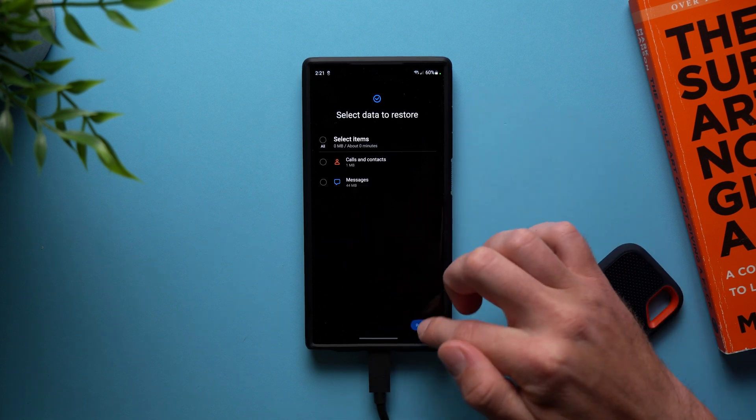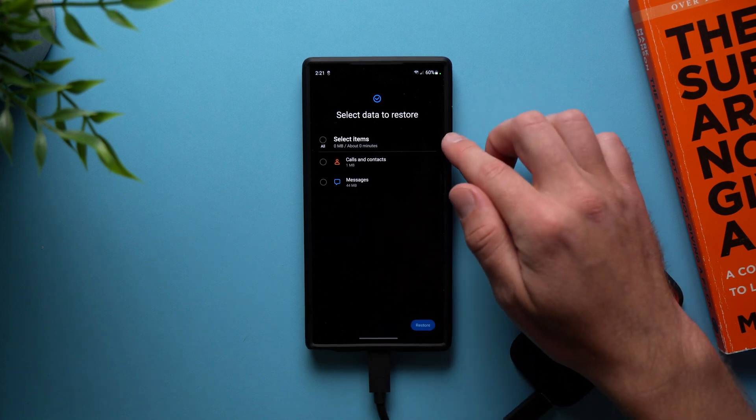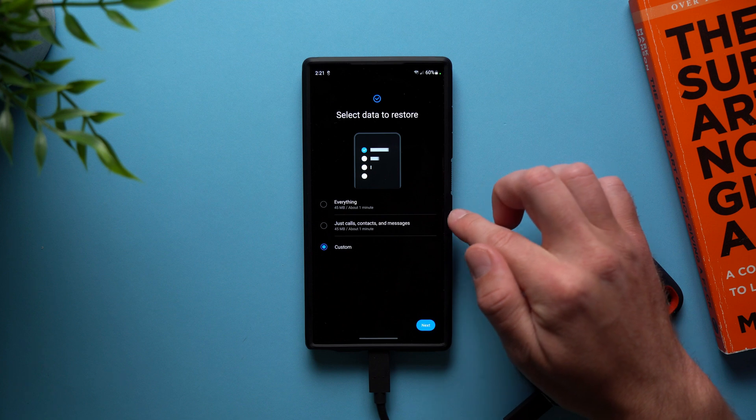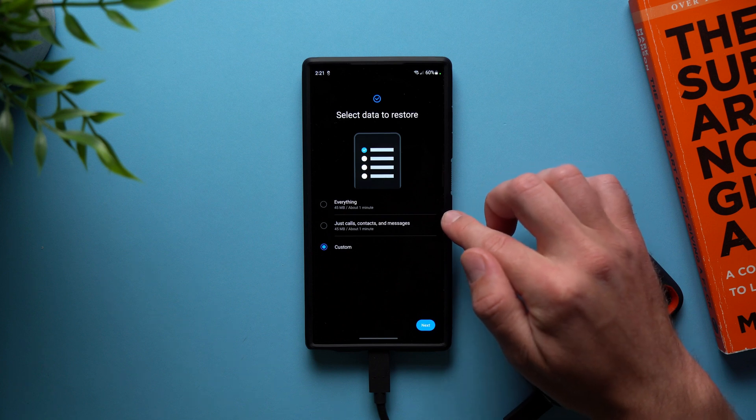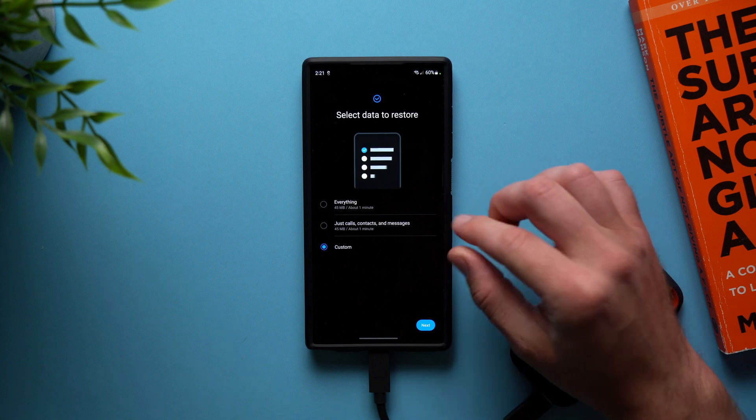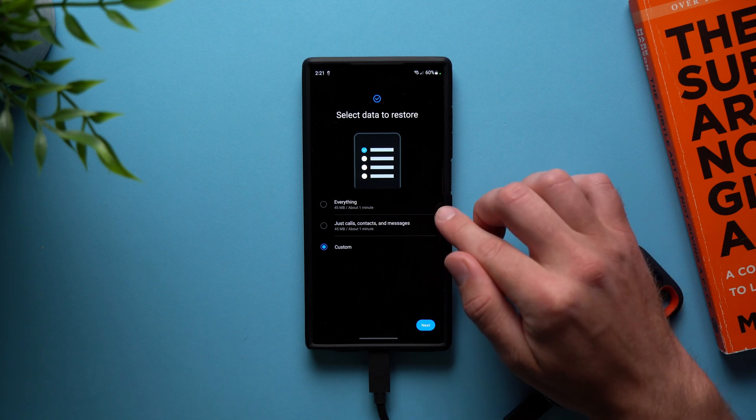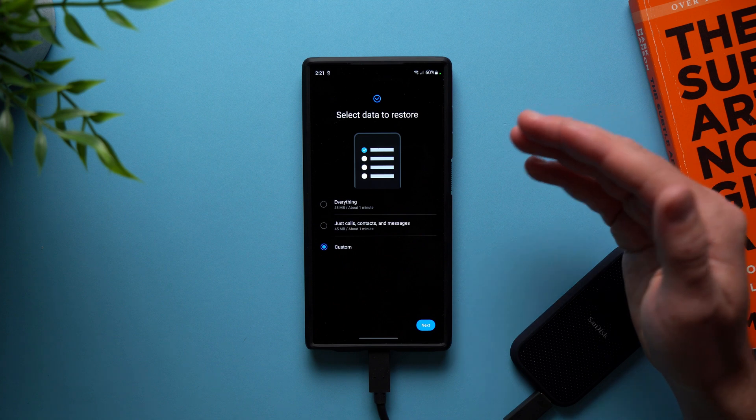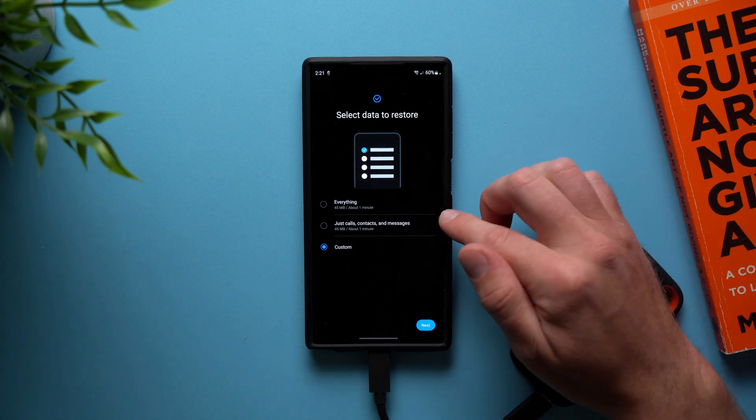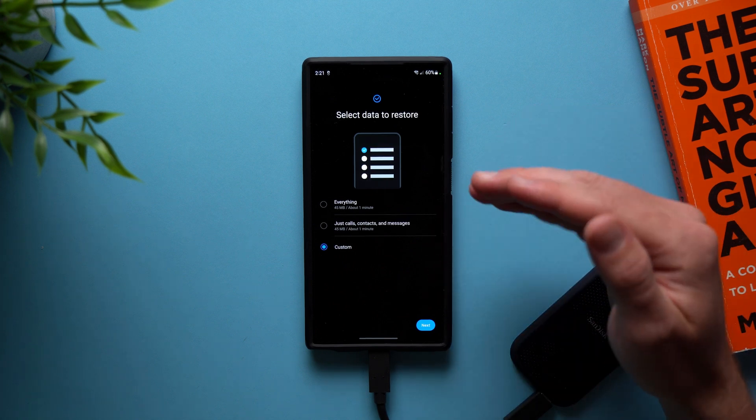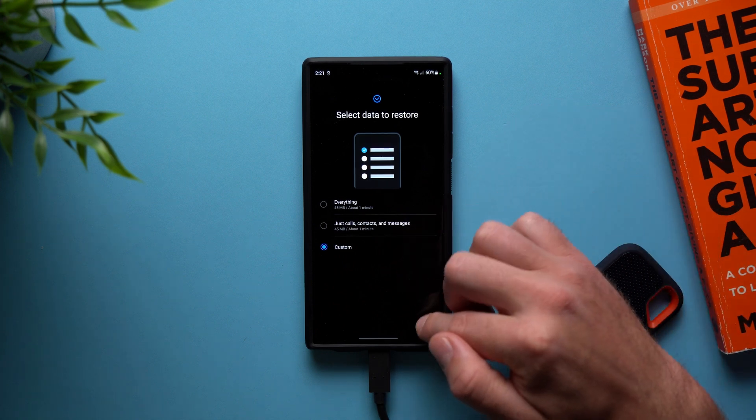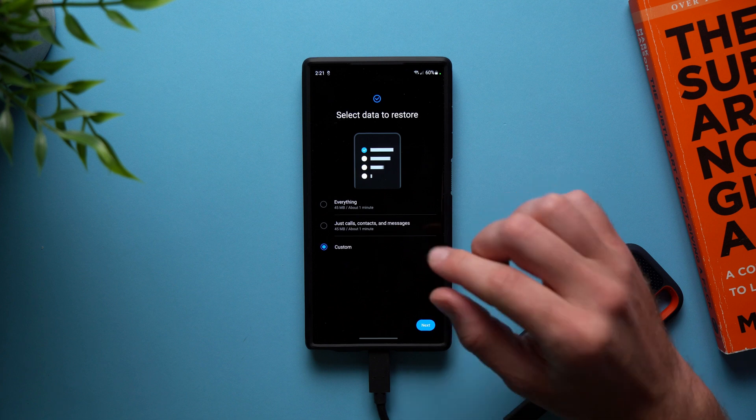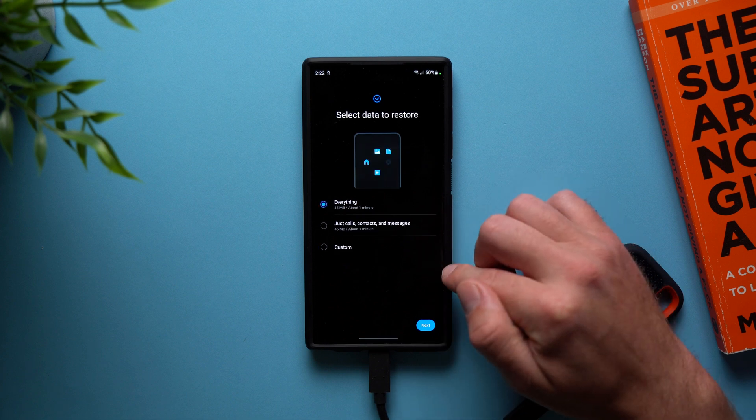So this is actually really cool. Not only can you choose what to backup while you're backing up, but you can also choose exactly what you want to restore. So maybe you have a full backup, but you only want to restore certain things. You can go ahead and do that even when you're restoring. I think that's really awesome.